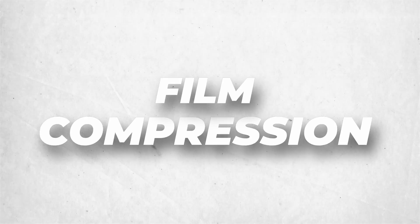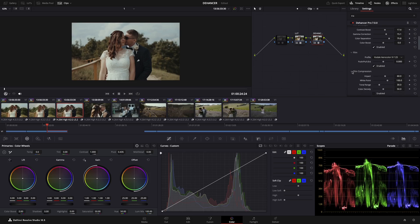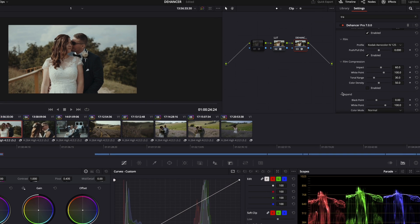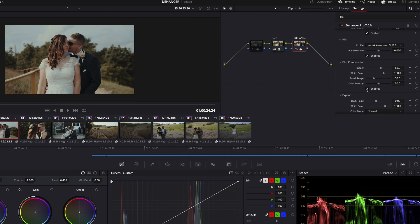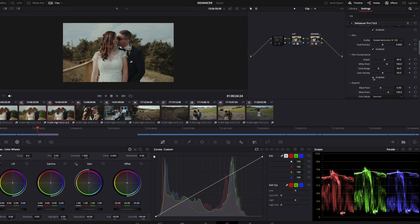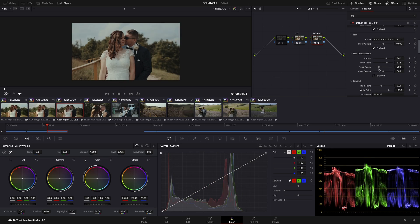Film compression is a very useful tool. Usually on film, the highlights are clipping much later than on a digital camera, so this tool compresses down the highlights. You can see the compression here, and you can adjust the compression values. So if you want a little bit more unified image, use this effect.